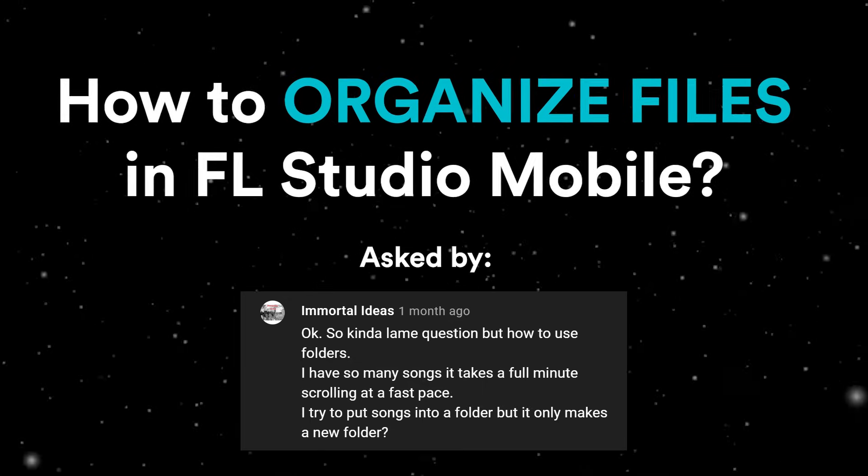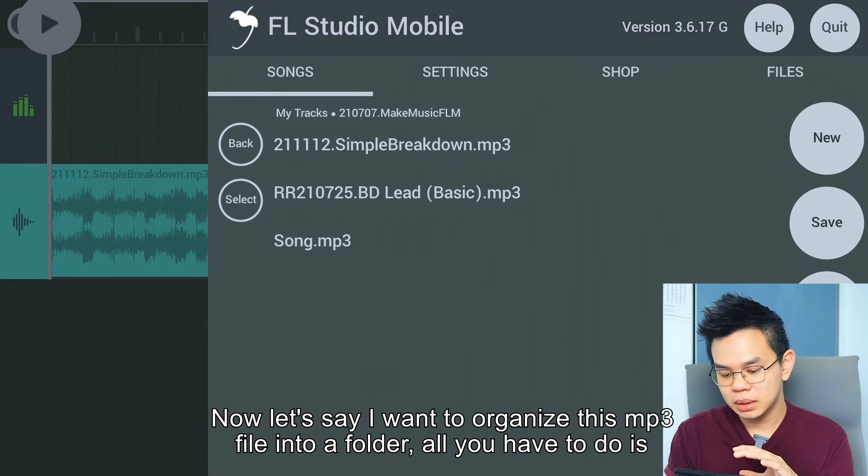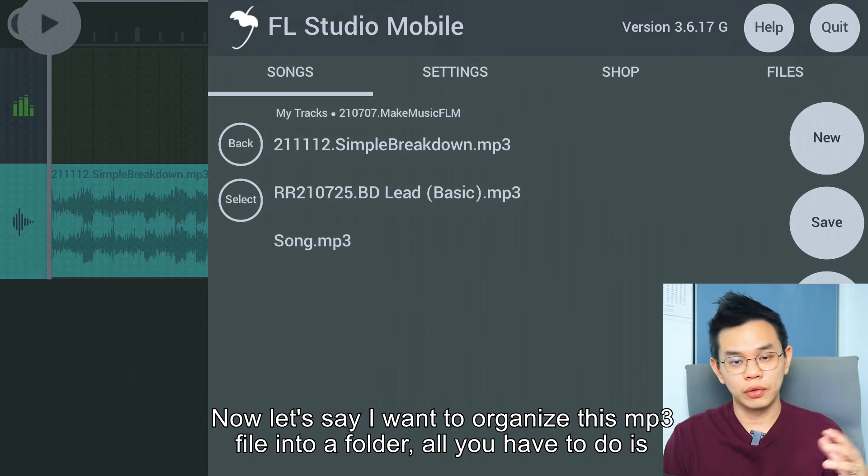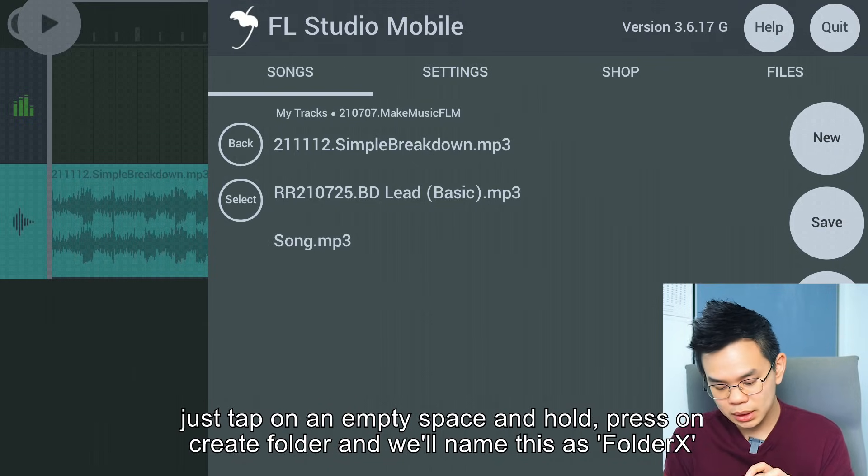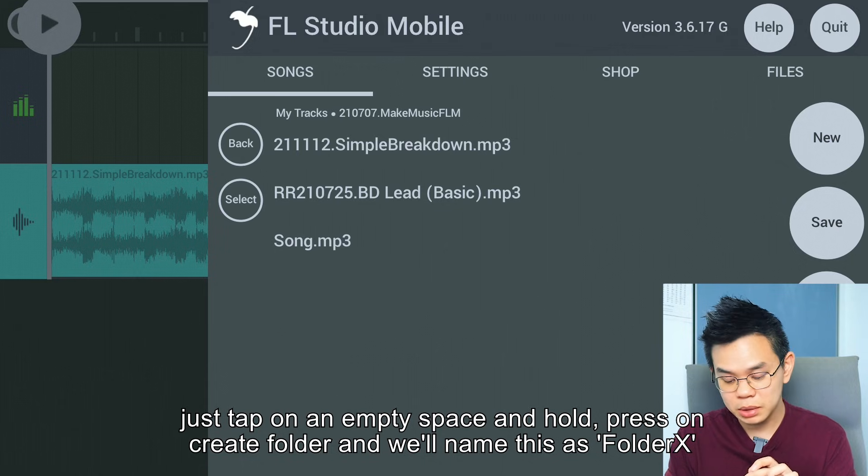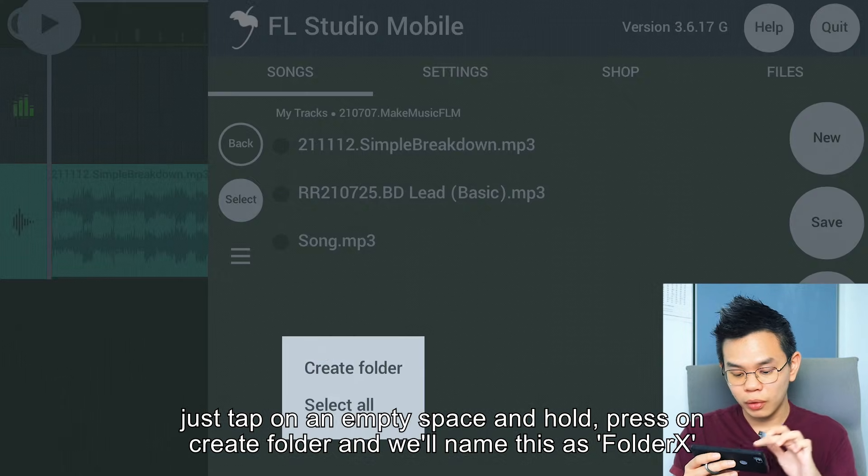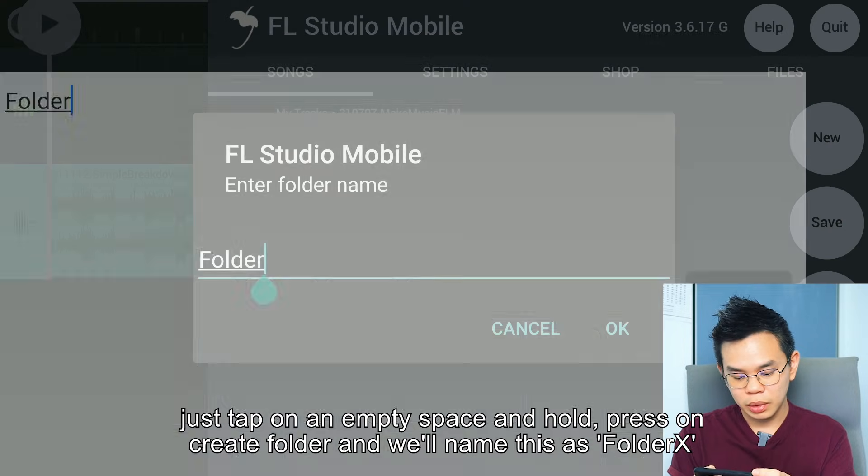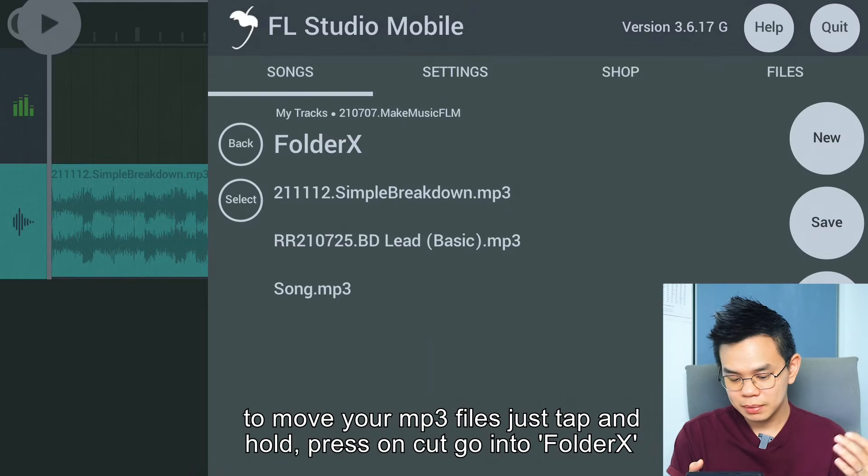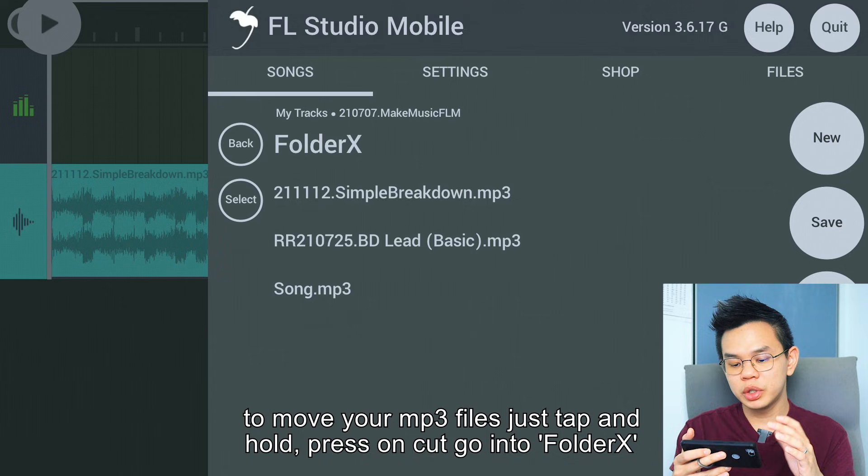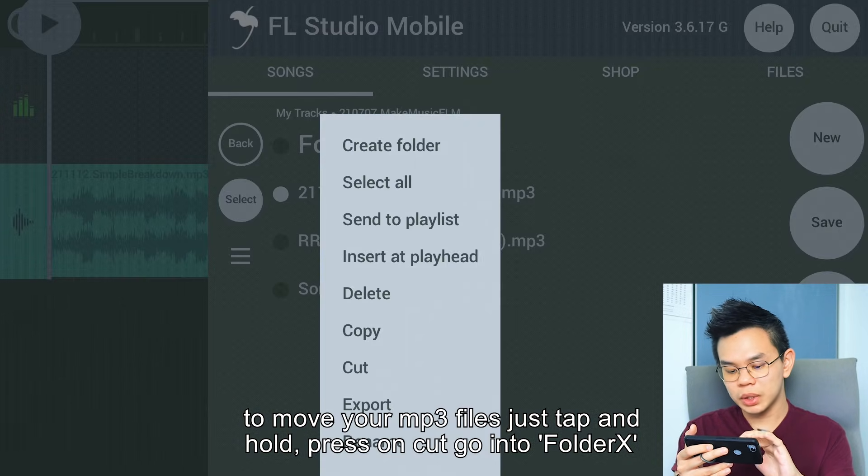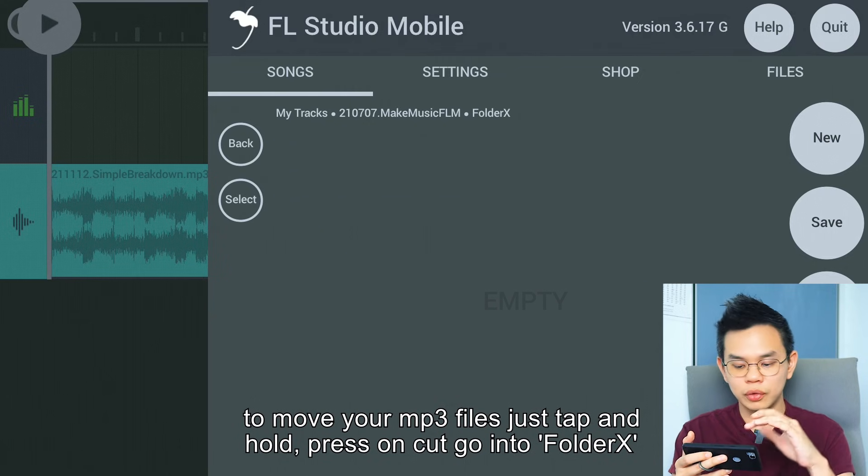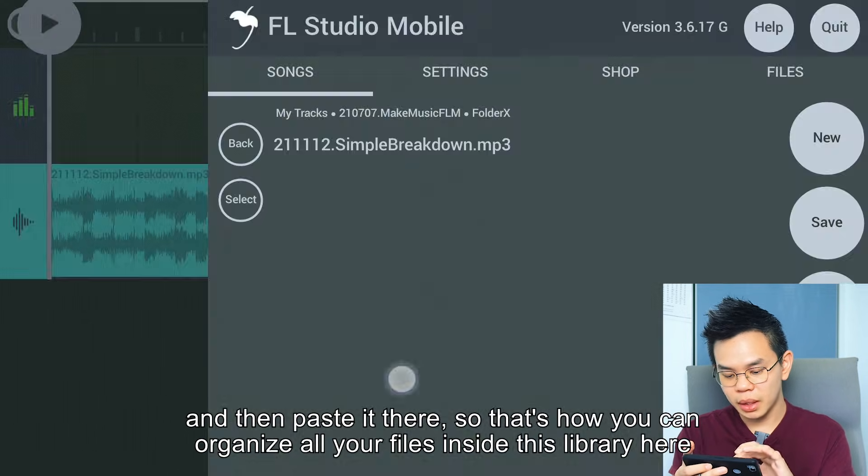Now let's say I want to organize this mp3 file into a folder. All you have to do is tap on an empty space and hold, press Create Folder, and name it Folder X. To move your mp3 files, just tap and hold, press Cut, go into Folder X, and paste it there.